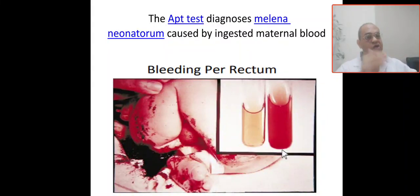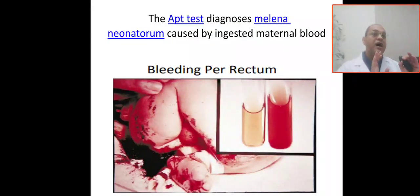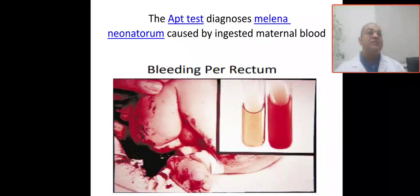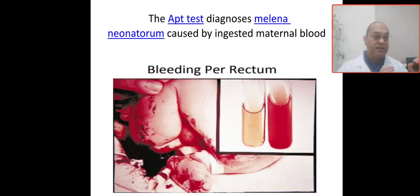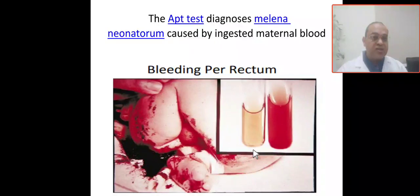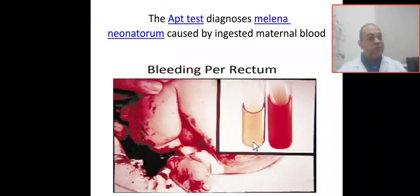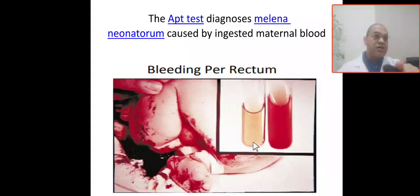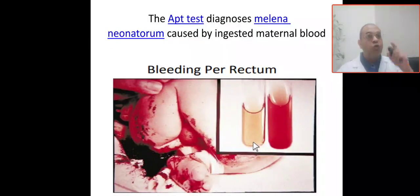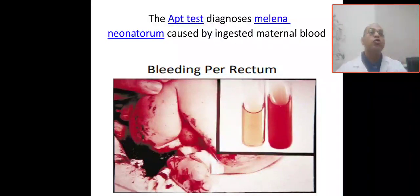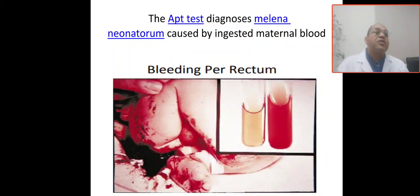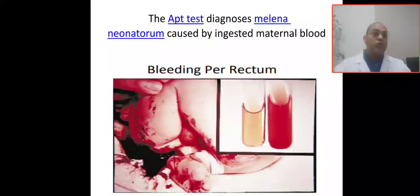If it is the baby's blood, you proceed with CBC, coagulation profile, upper GI, lower GI, and investigate for coagulopathies, hemorrhagic disease, vitamin K deficiency, and other bleeding disorders. If the blood changes to yellow-brown, this indicates it is maternal or placental blood — adult hemoglobin denatures with alkali — meaning the blood is not coming from the baby. So no further workup is needed.